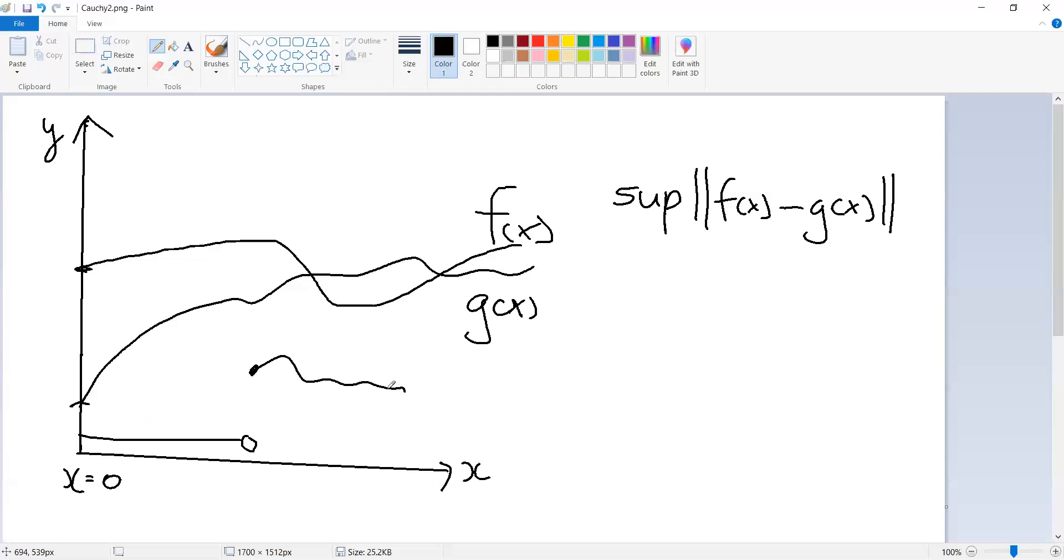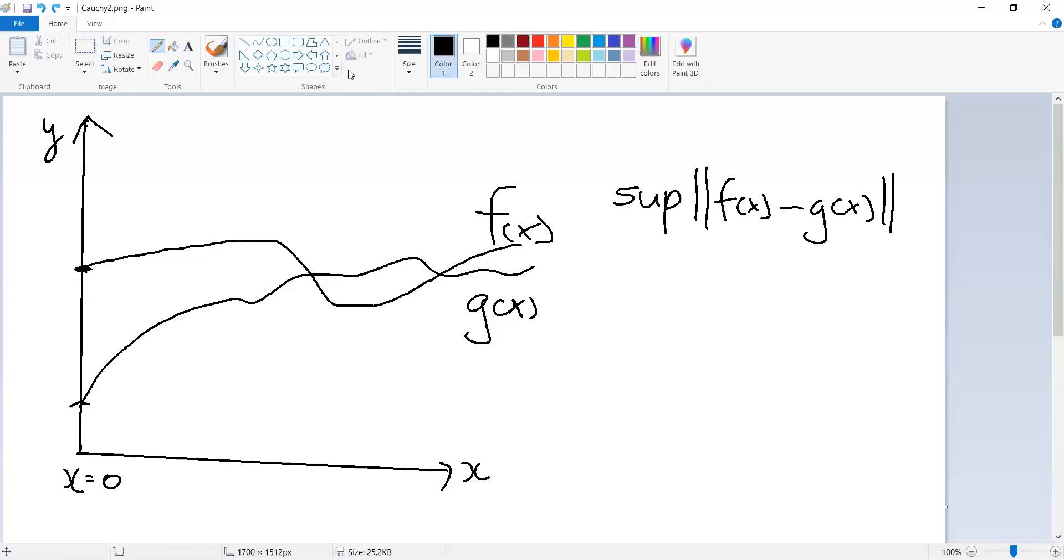And so remember early on, I said we're going to have to think about exactly what kinds of functions we're going to consider. In this context, we are going to consider continuous functions. So things that jump like this are not going to be in our minds going forward. We're only going to focus on continuous functions.